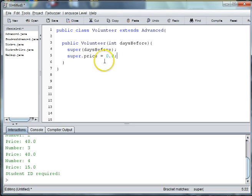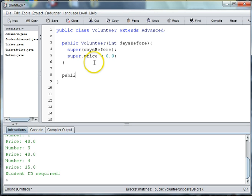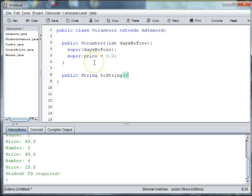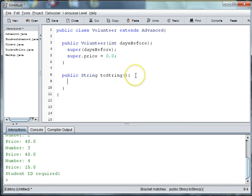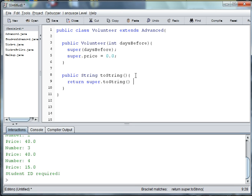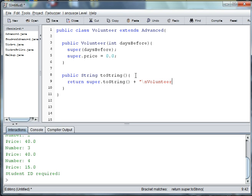And then in our toString we'll say string toString, you can say return super dot toString plus, and say something like slash n for the next line, and volunteer ticket.